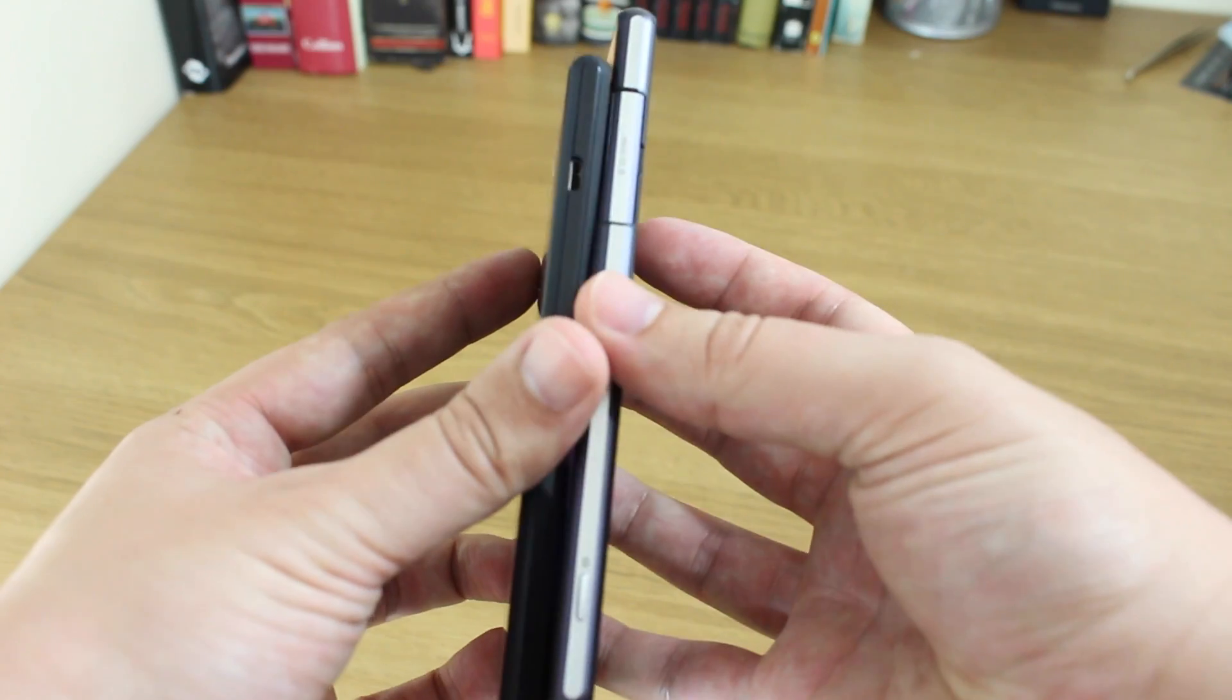So that has been the quick unboxing and first looks of the Sony Xperia M2. Has it got what it takes to take on the likes of the Moto G which is quite a lot cheaper? We'll find out later on. I've been Cam at phonedog underscore Cam on Twitter. I will see you again soon.